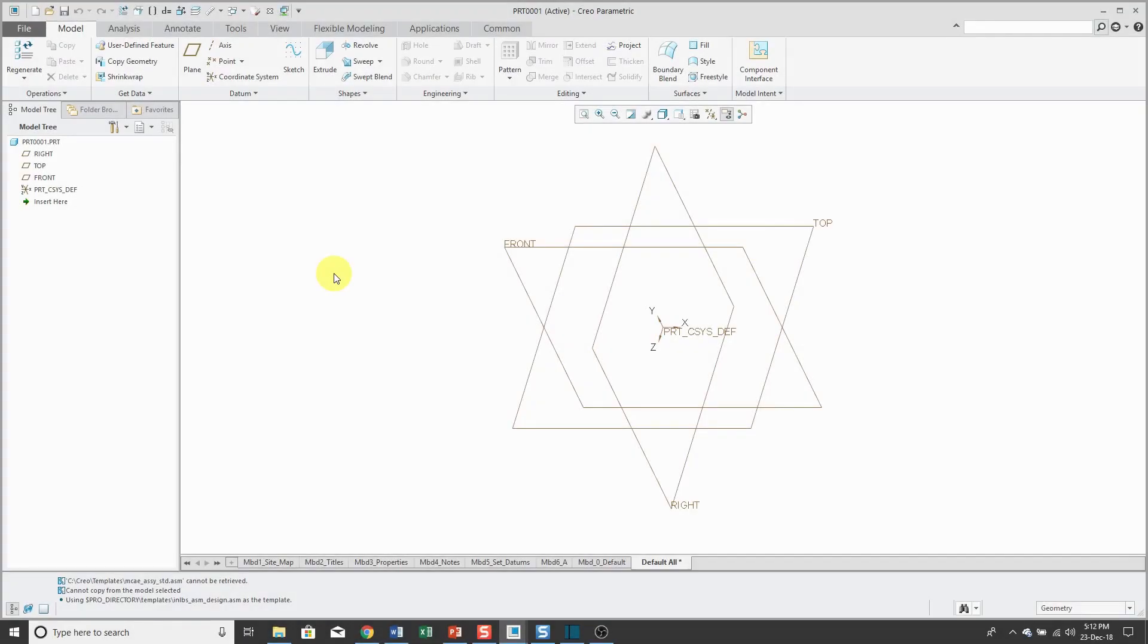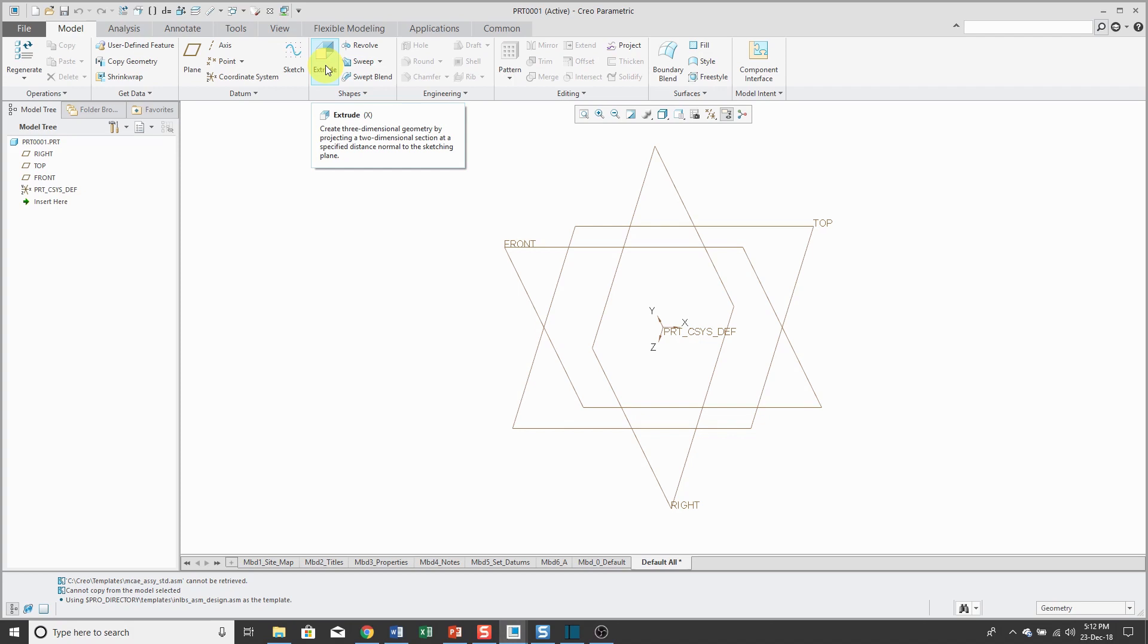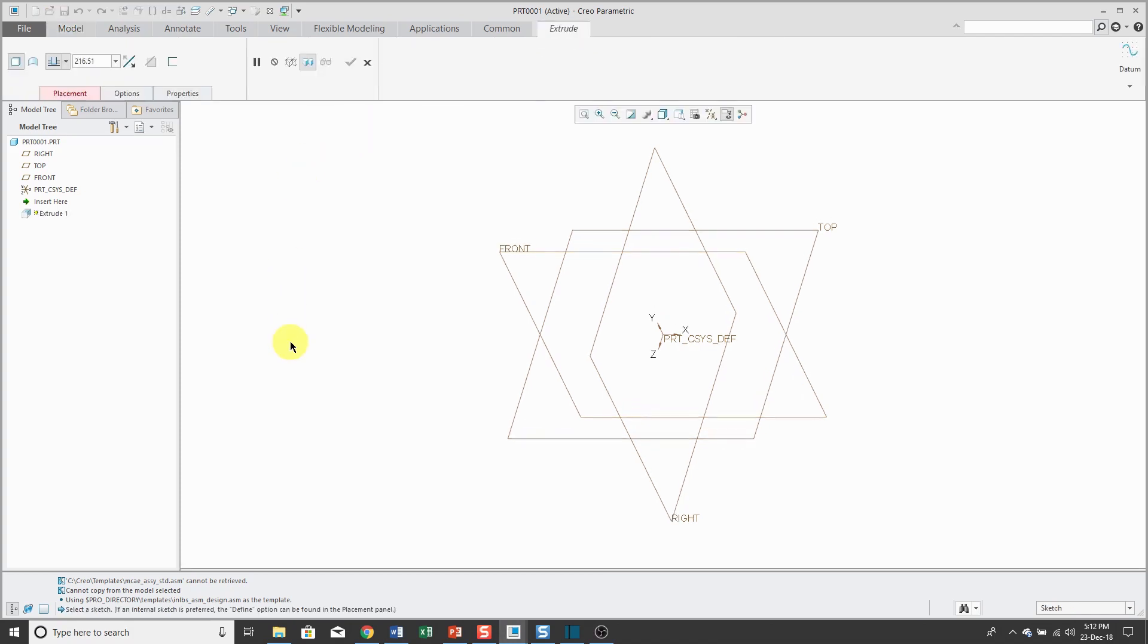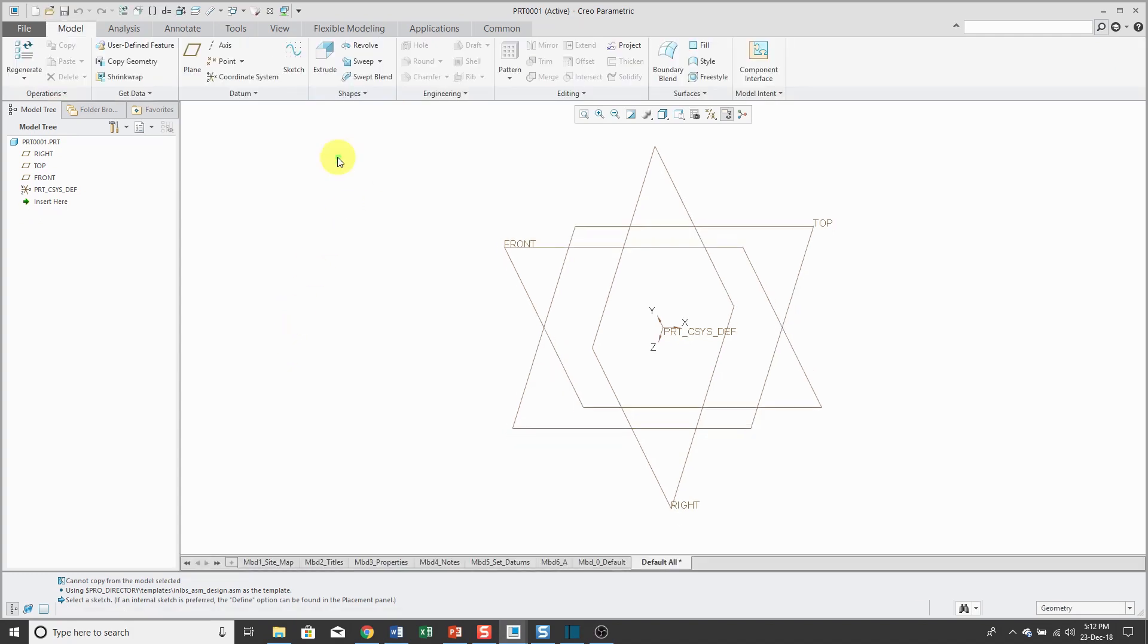To speed up user workflows, Creo Parametric 4.0 introduced hotkeys. For example, if I put my mouse over the extrude icon, I get the tooltip. You'll notice that next to the name of the command, the letter X is in parentheses. In other words, when I click on the X key, it automatically puts me into the extrude tool.